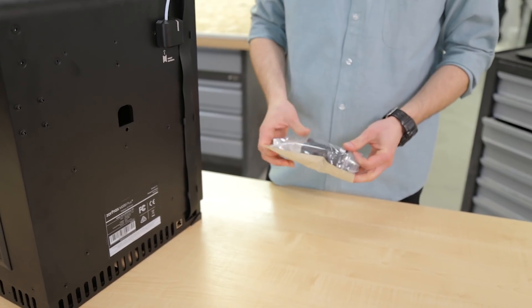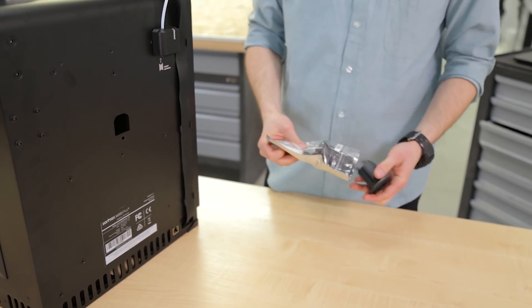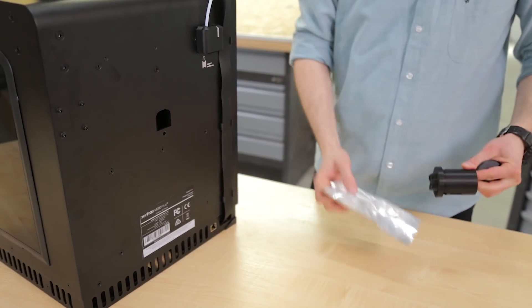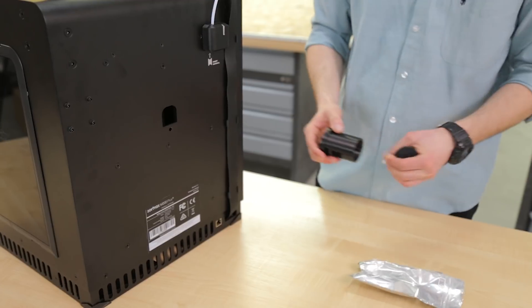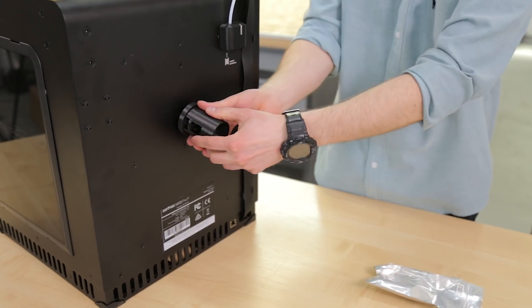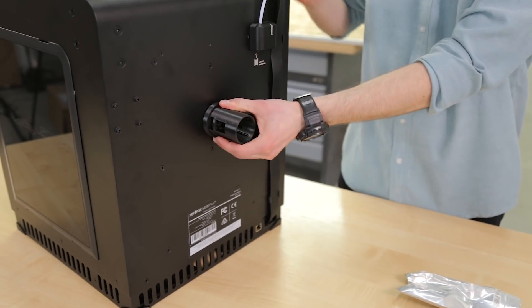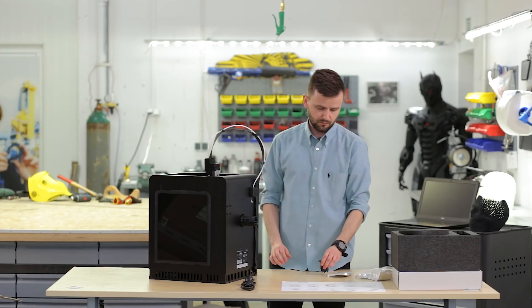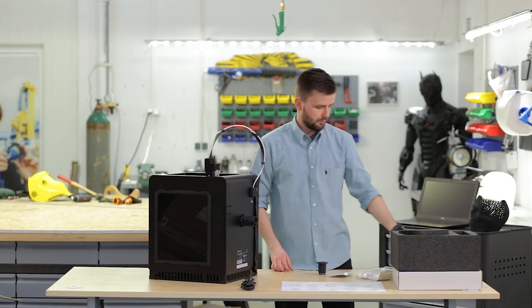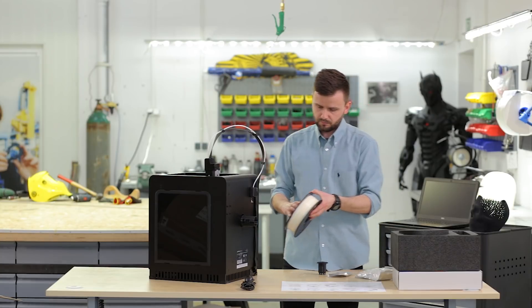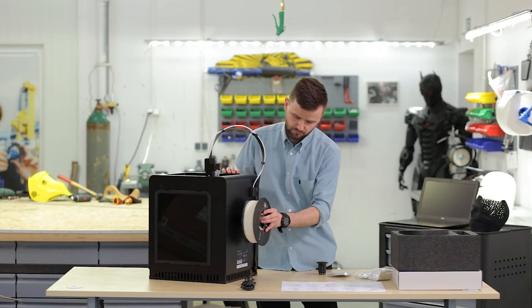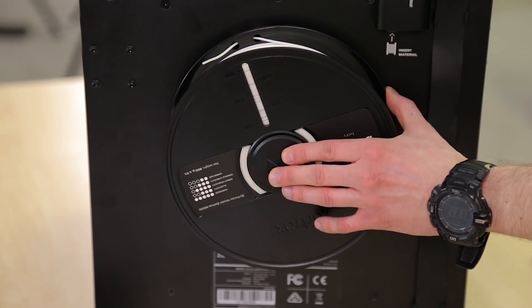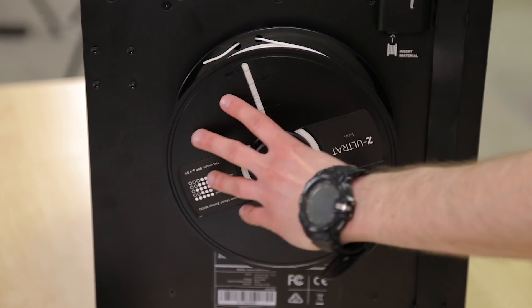Now you can attach the spool holder to the back of the printer. Separate the two parts using the push to open mechanism. Place the spool on the spool holder. It should rotate anti-clockwise. Like this.